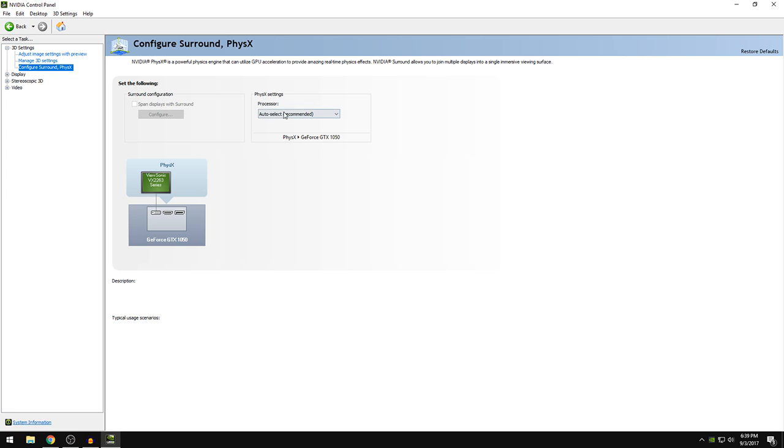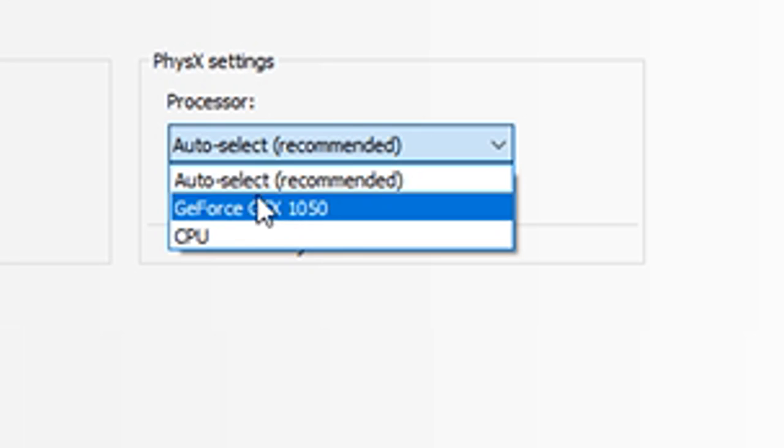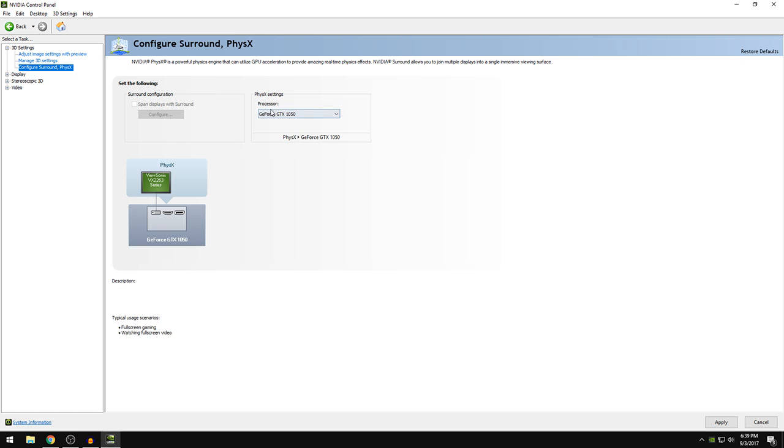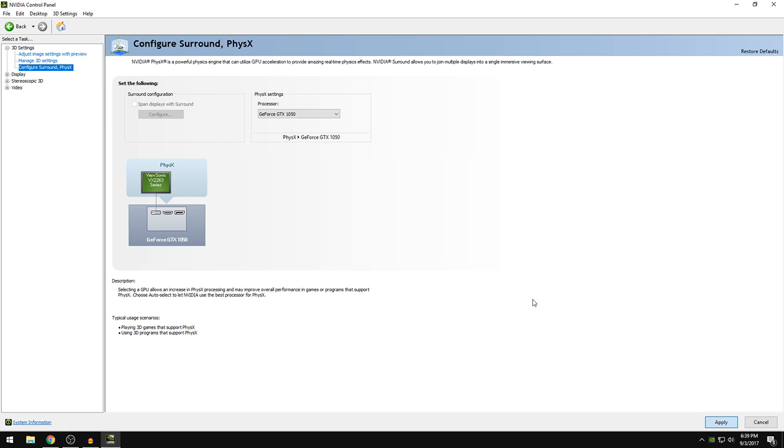So by default it is auto select here on the physics settings. I want you guys to click this and select your graphics card, which is for me GeForce GTX 1050. It will be different for you because you will have maybe different graphics cards. So after you've done that, I want you guys to click apply.